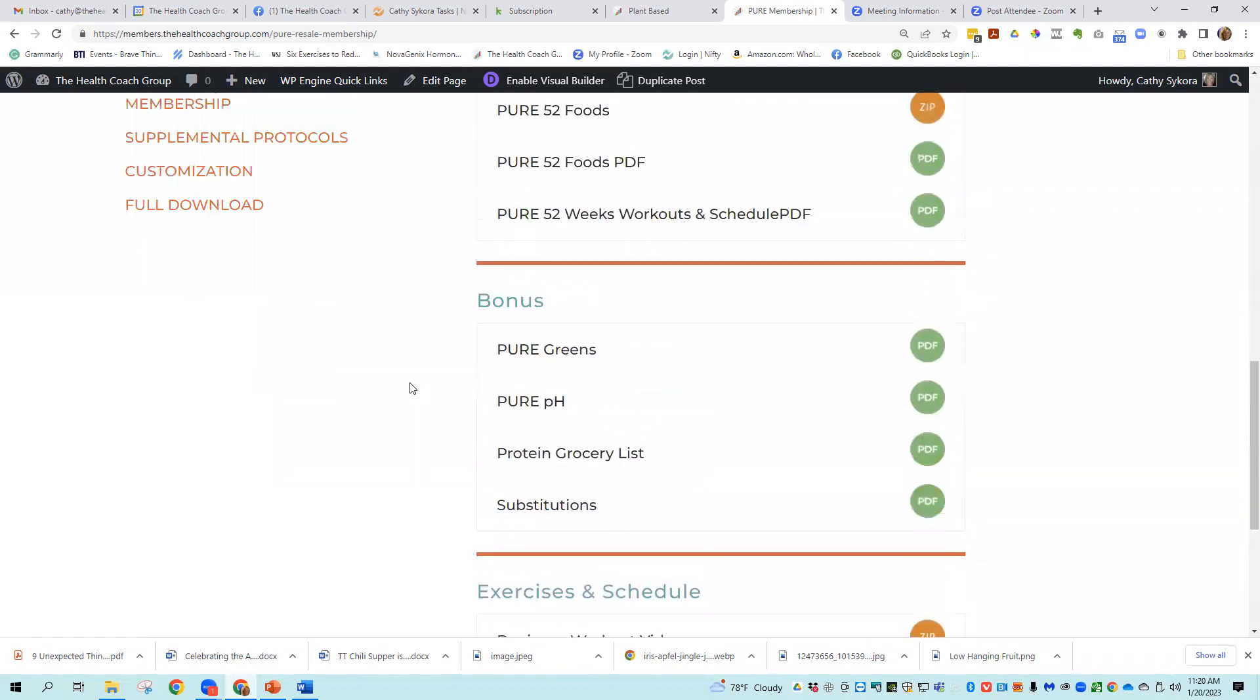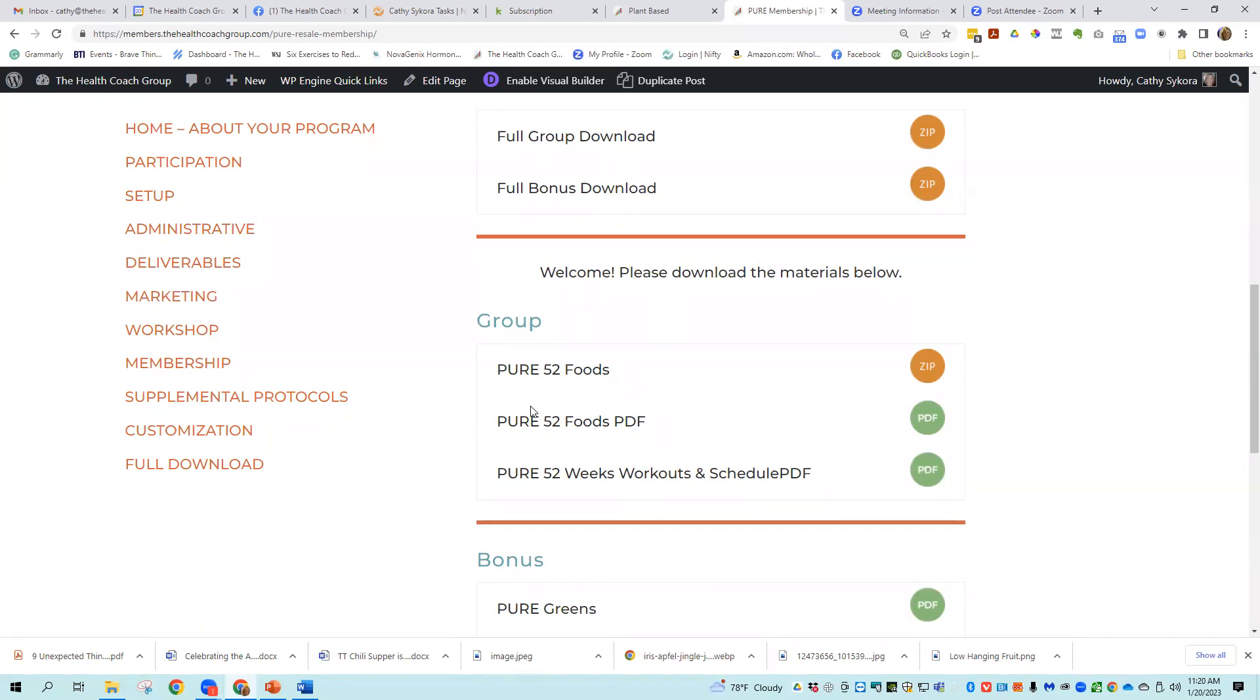So there's tons of bonuses with this pure program, just because it's an important program and it can change a lot of lives. And the more we felt like we gave to you to support this, the better off you'd be. So there's a lot in there.